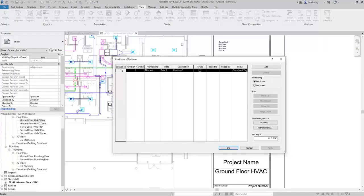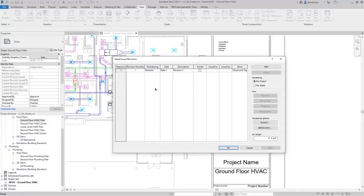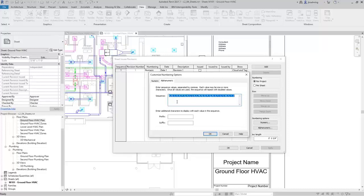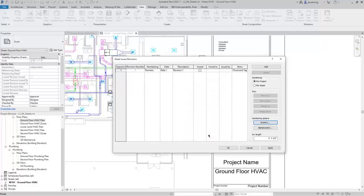There is a revision added by default, and you can adjust the revision number. You cannot do so manually here, but you can click one of the numbering options — either numeric or alphanumeric — and adjust how the sequence numbers. For numeric, you can adjust the starting number and even add a prefix or a suffix. For alphanumeric, you can enter characters for the sequence, and then add a prefix and suffix. I'll click OK to close this dialog.